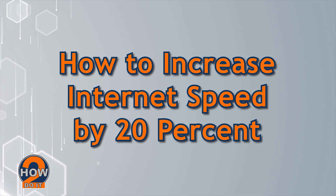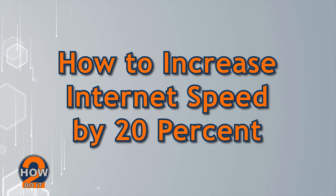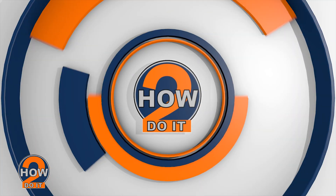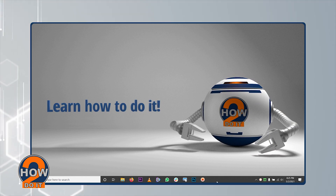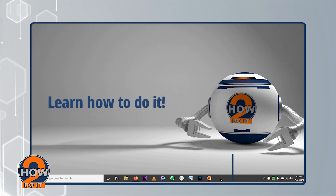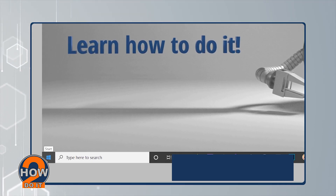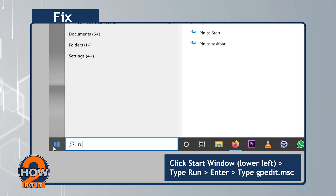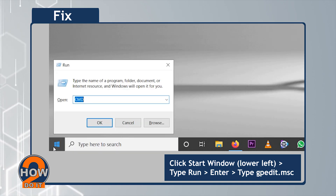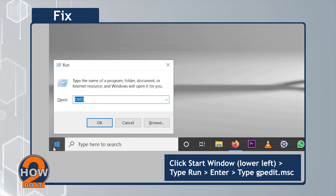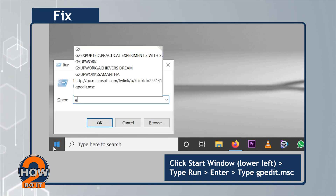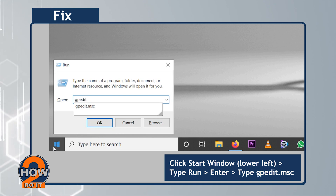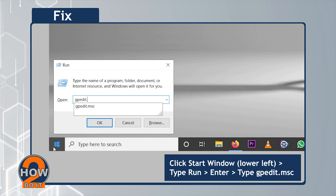How To Increase Internet Speed By 20%. First, click Start Window, and then type RUN, and then enter. Type gpedit.msc.